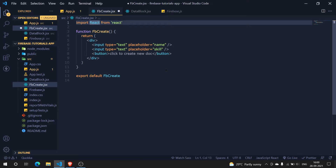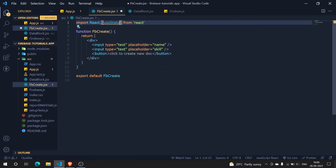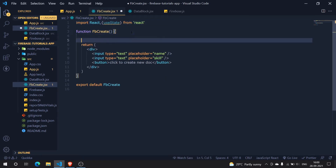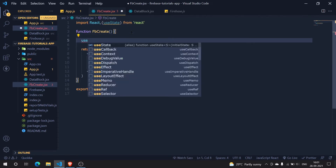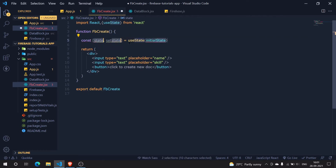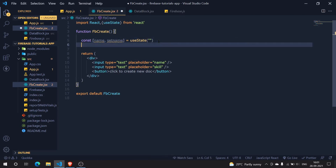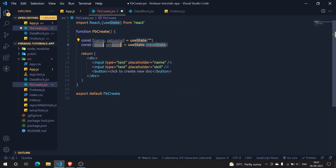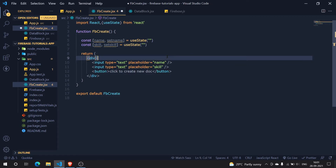Now we need some useState hooks to capture the data we'll pass into the database. I'm importing useState and creating two state variables: one for name with an empty initial state, and one for skill, also with an empty initial state.